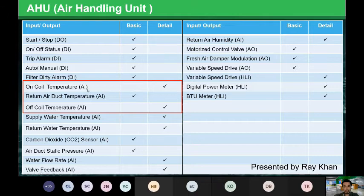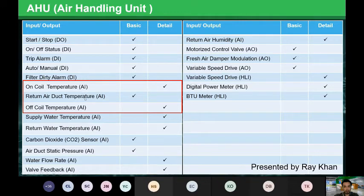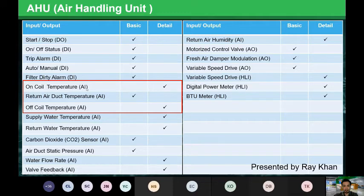The on-coil temperature is a mixture of fresh air and return air temperature. The fresh air comes from the motorized damper, so the on-coil temperature is a combined temperature of the fresh air plus the temperature of the air in the room itself.